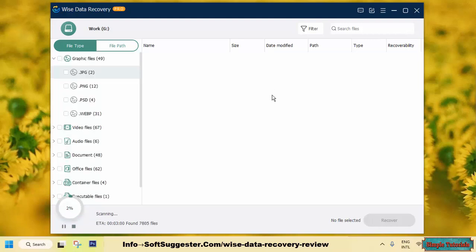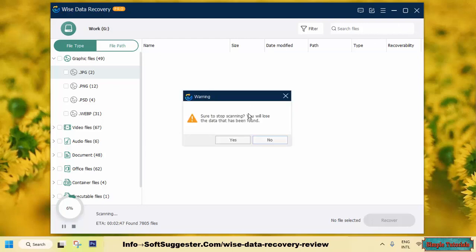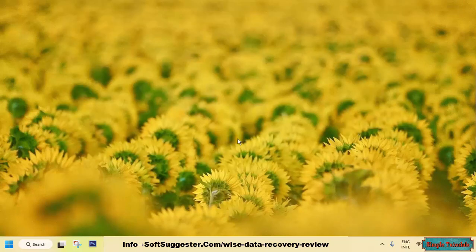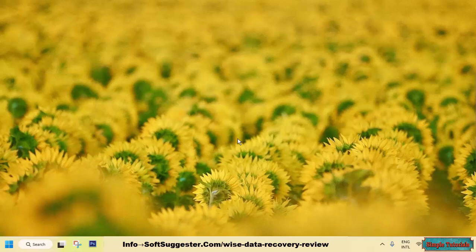However, it's important to note that results may vary, and the software may not work as well for everyone. That's why we suggest trying out the free version first before investing in the pro version. This will give you an idea of its capabilities and ensure that it meets your specific data recovery needs.